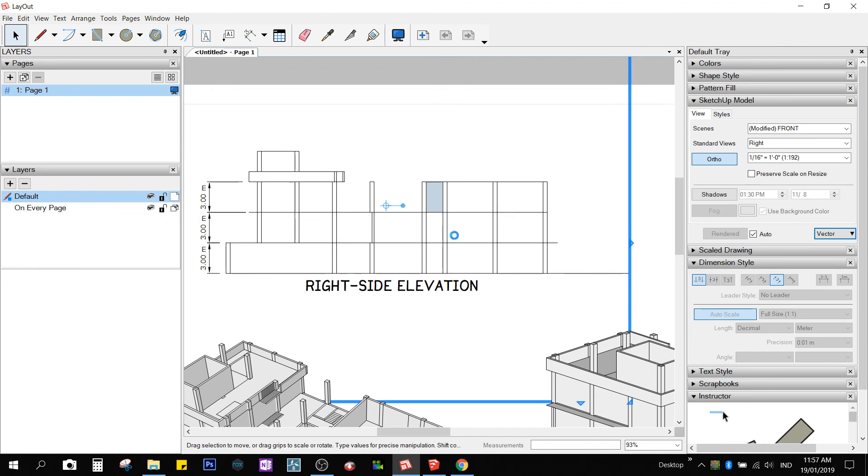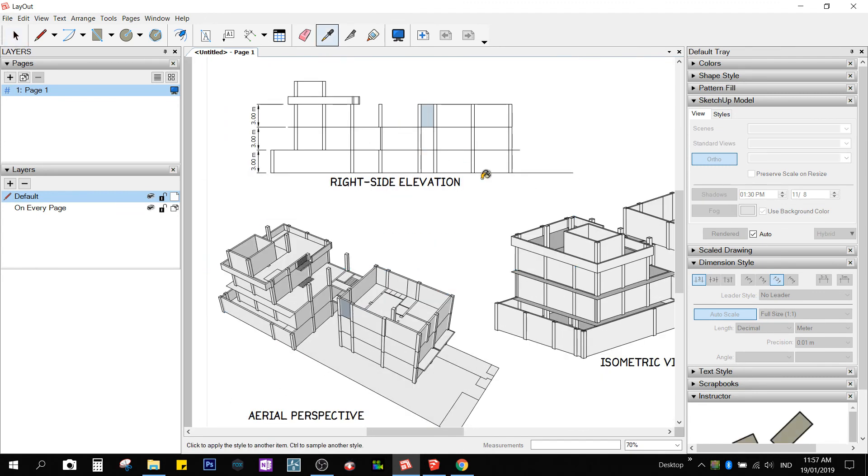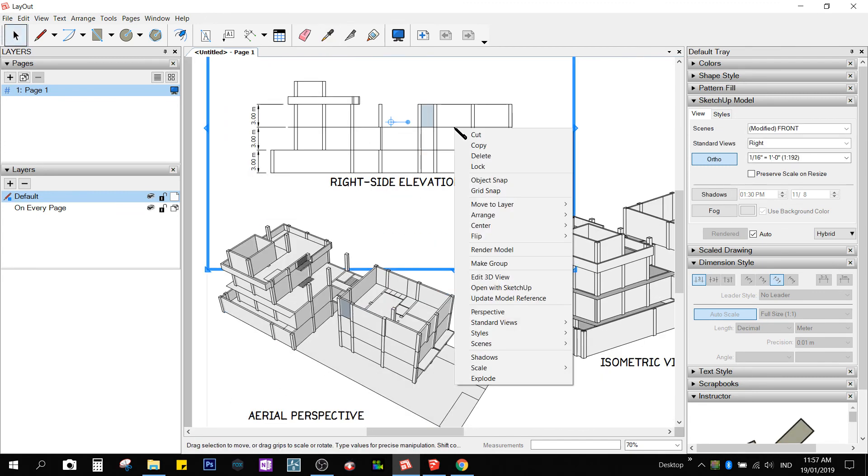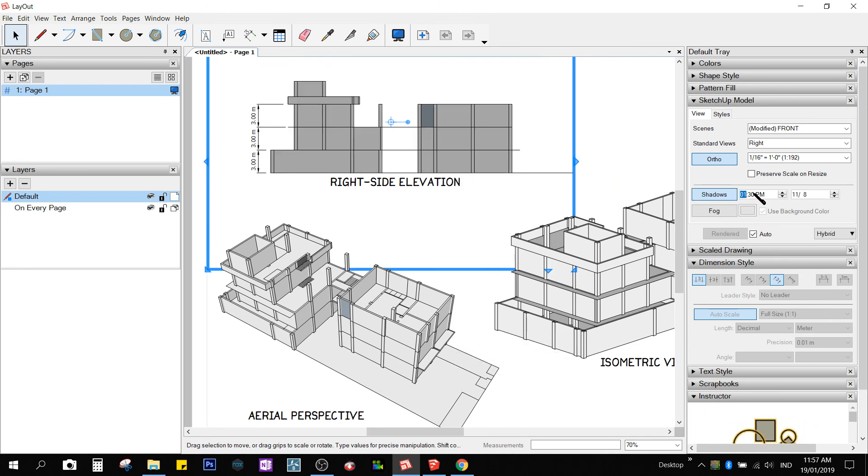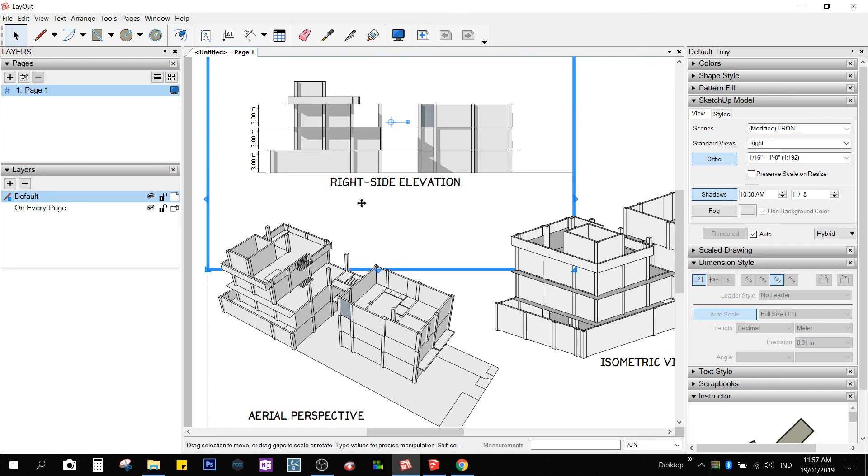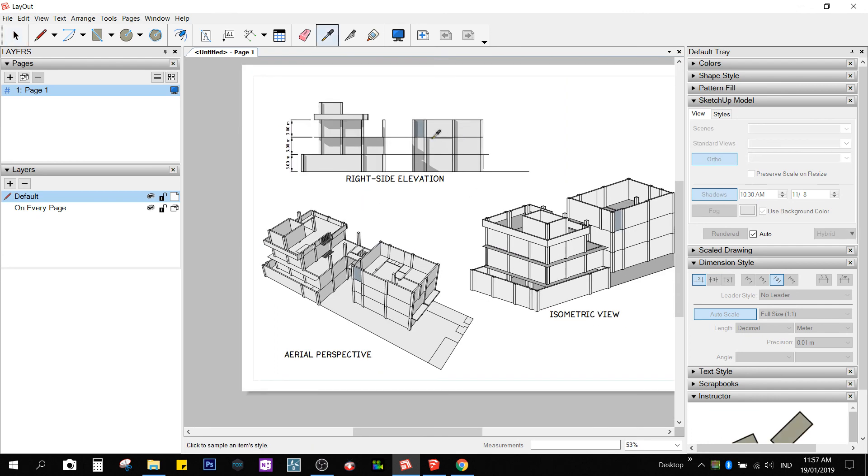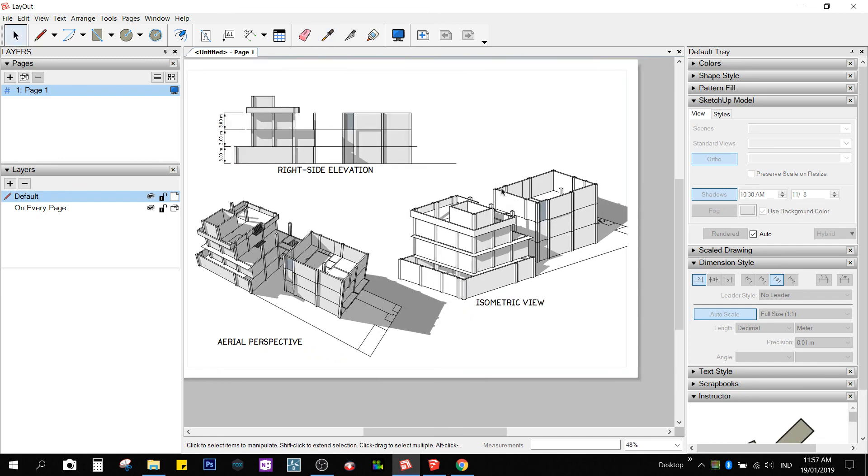I would like to go to hybrid, because I would like to put some shadows on. Right-click, shadows, or access the shadows from here. Okay, 1.30pm. Let's make this around 12pm. It's too dark. How about 10.30am? Oh, there. Copy the settings. I could paste it on the other viewports as well.